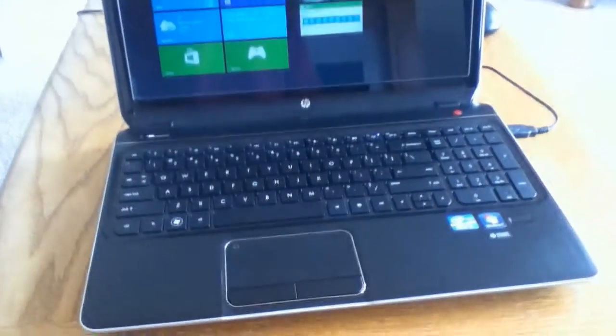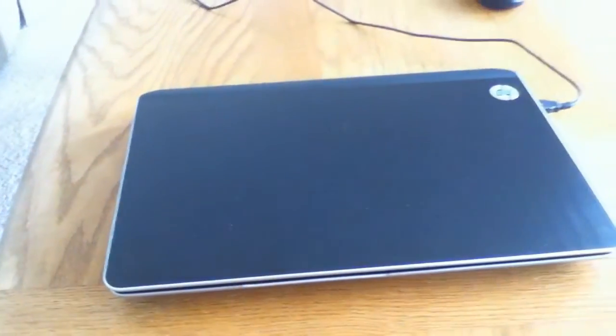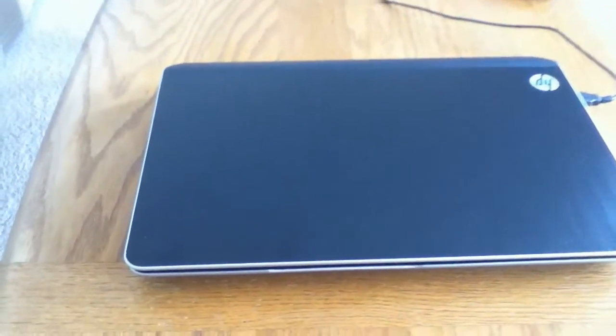Let's begin by closing this and give a tour of the laptop. Starting back here, you have a really nicely grained material with the Hewlett-Packard etched into it. It's really nice.